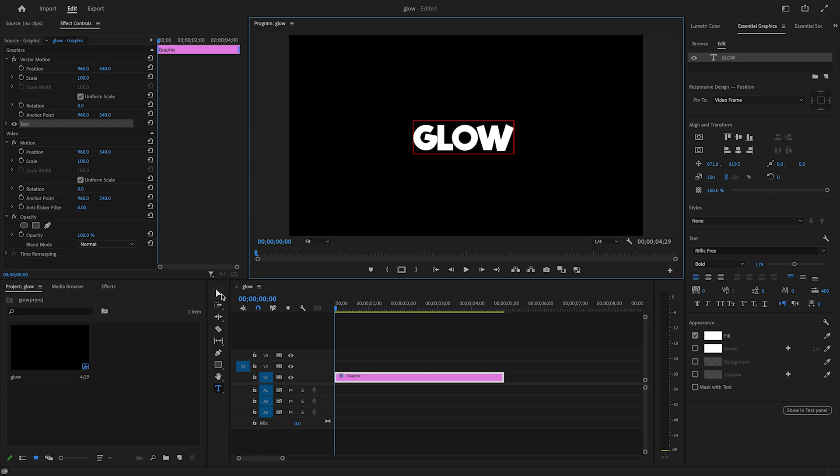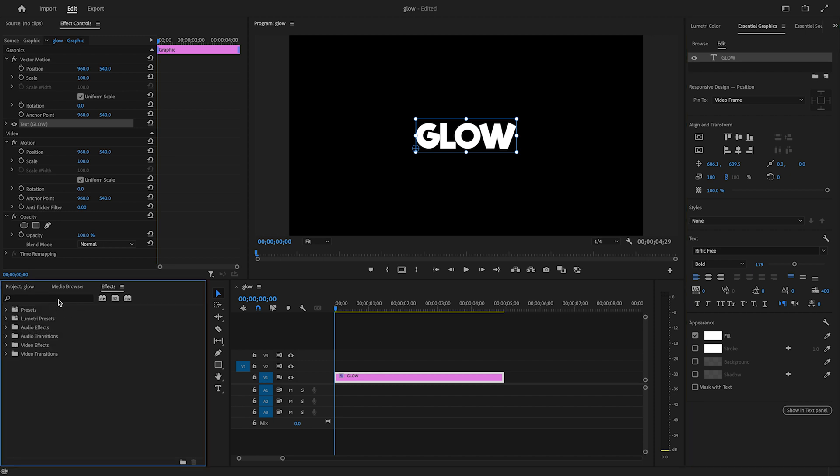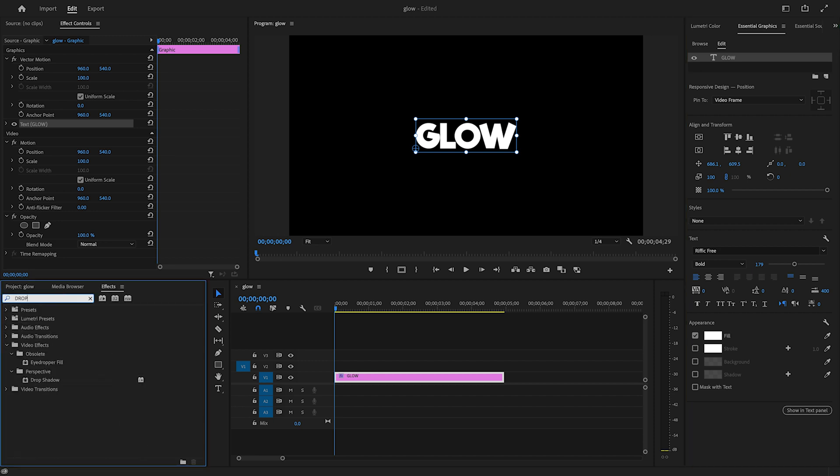If you want to do any adjustments, you can do that in the Essential Graphics panel. On Effects, I'll search for an effect called Drop Shadow. I'll double-click or drag and drop it on my text layer.